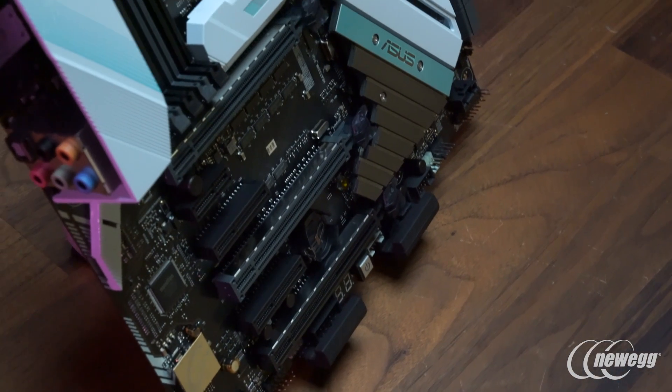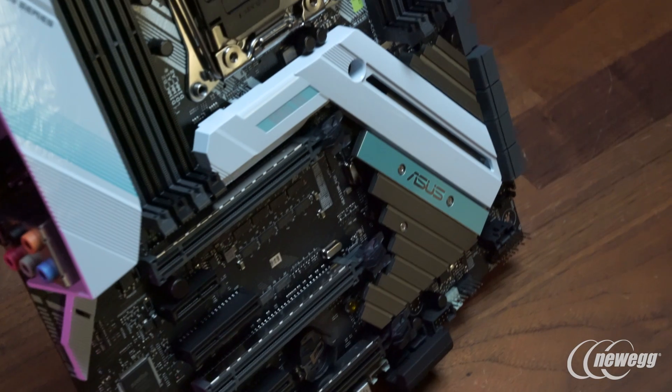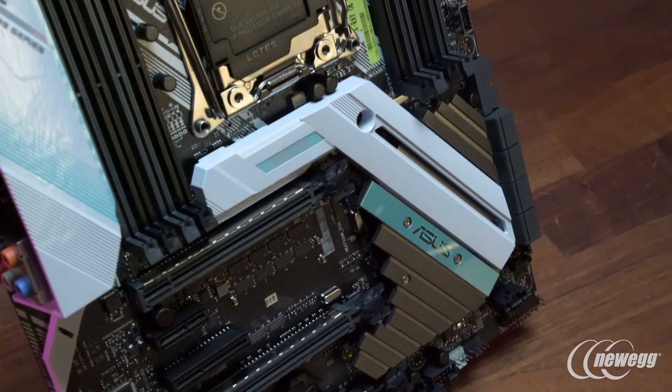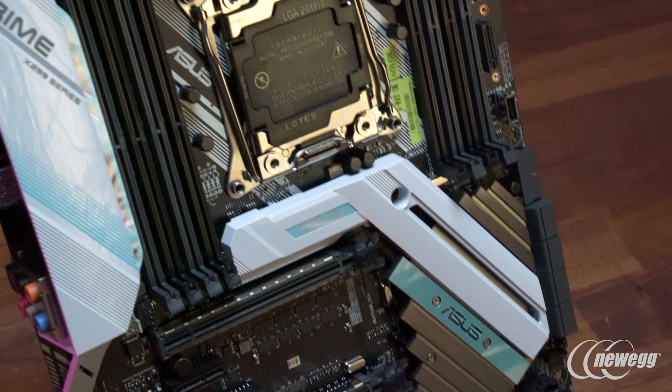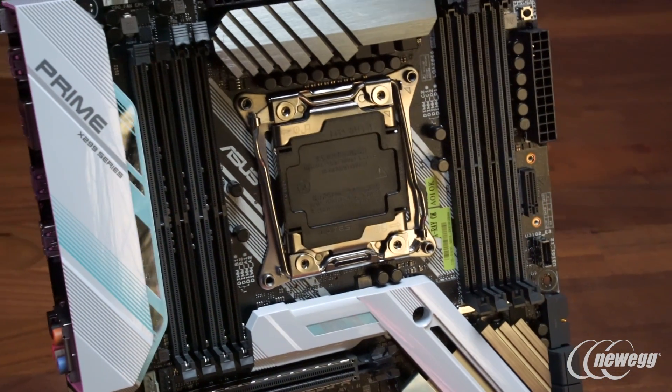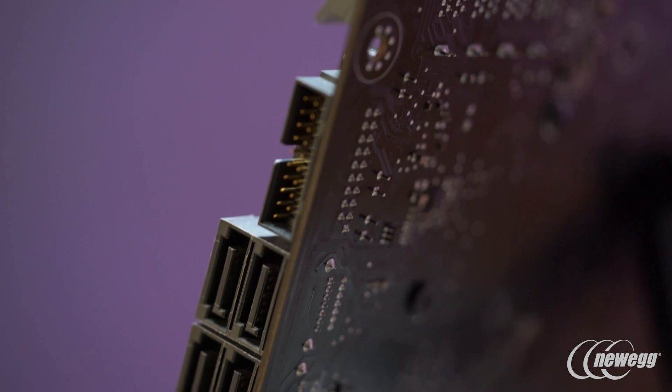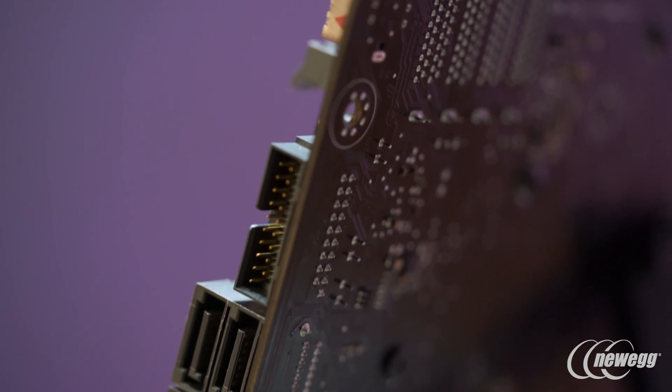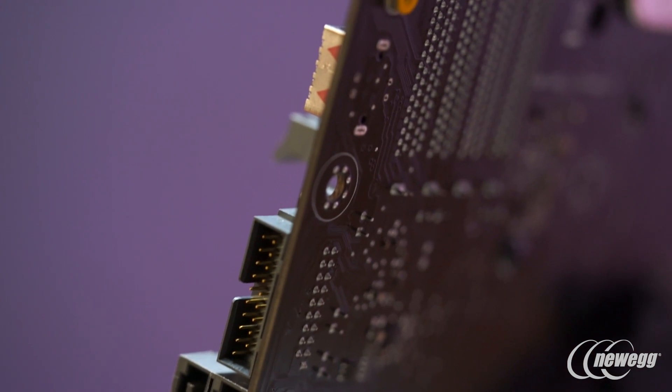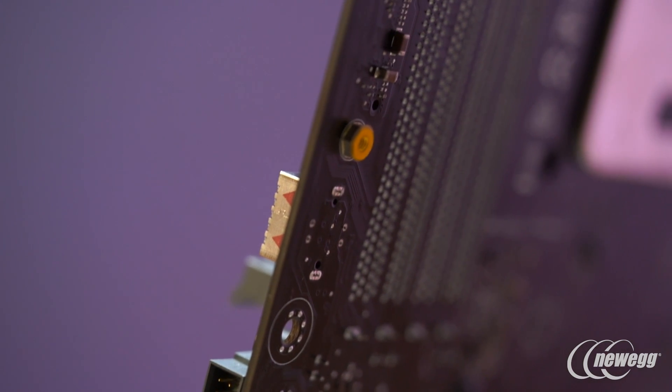For a lot of those users, this motherboard, the X299-A from our Prime series, is really going to be a perfect candidate. It compromises on very little while still offering the quality, reliability, durability and high-end design that ASUS motherboards are known for.